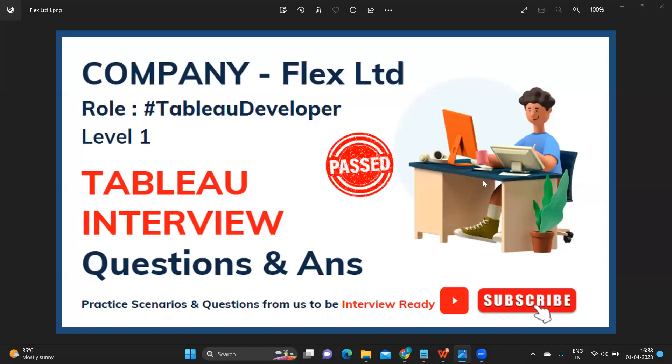Hello everyone, this is Rahul Bavar and welcome back to my channel. In today's video we are going to discuss the interview questions that were asked in Flex Limited. So let us look at the questions that were asked in round one.